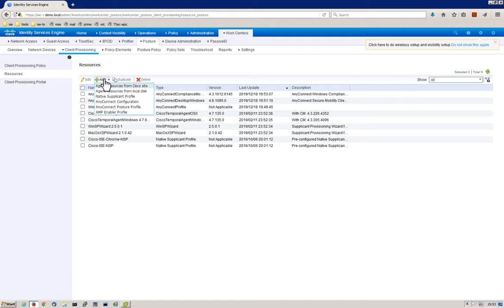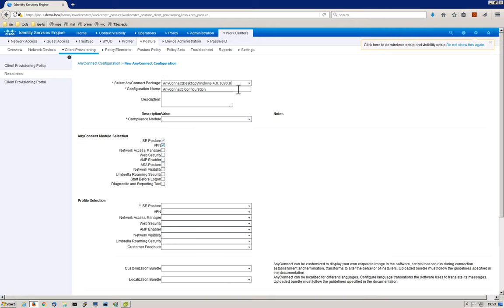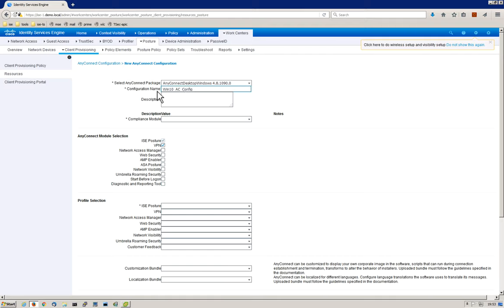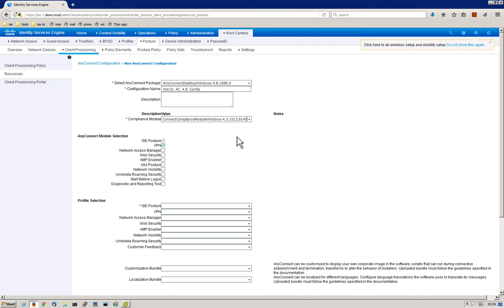We're going to go to Add and then select AnyConnect configuration. First thing we want to do is select our package. We have our AnyConnect agent 4.8. Next thing we want to do is give it a name, so we're going to call this Win10ACConfig. Best practice dictates that you're going to want to do a version, so if you tend to change AnyConnect versions periodically, you'll know which configuration ties to which version of AnyConnect. So we've got the package and the configuration name. The next thing we need to do is select the compliance module we just downloaded from cisco.com.